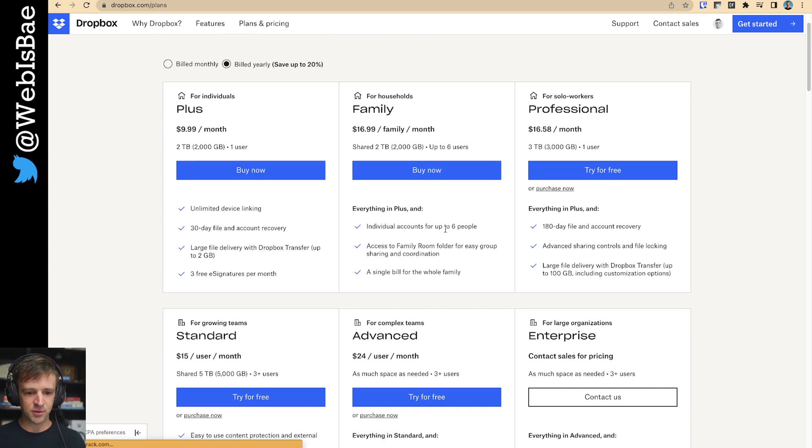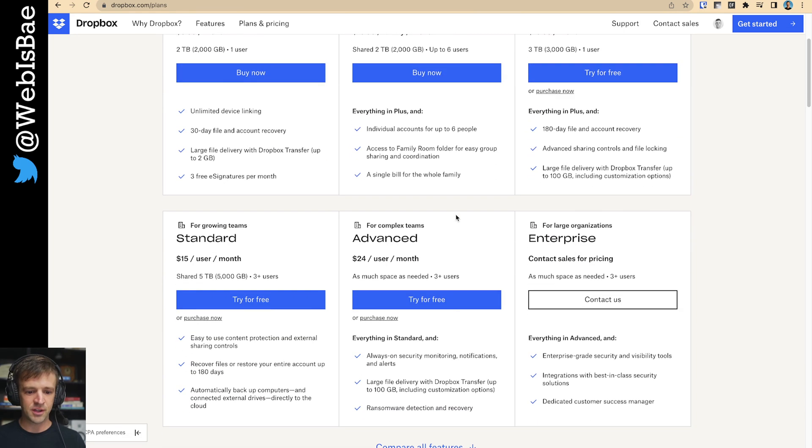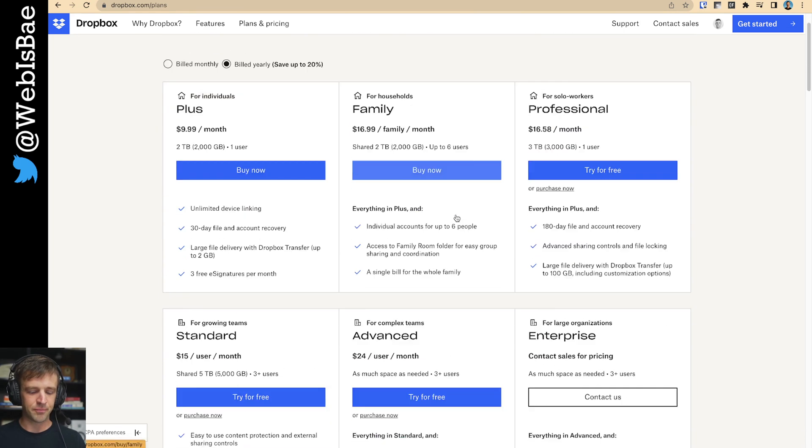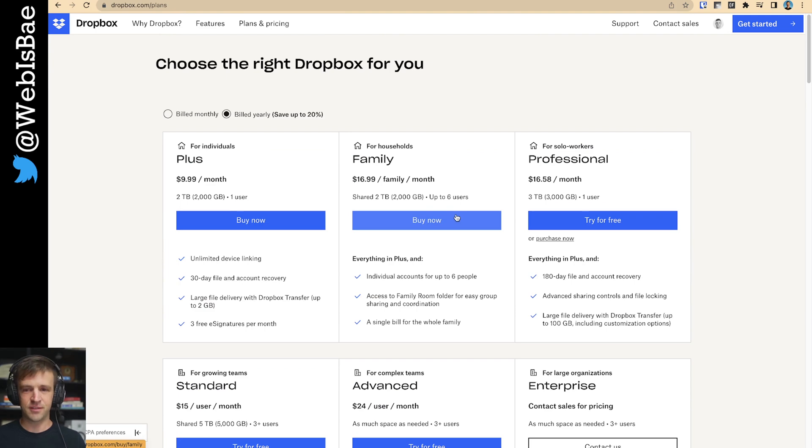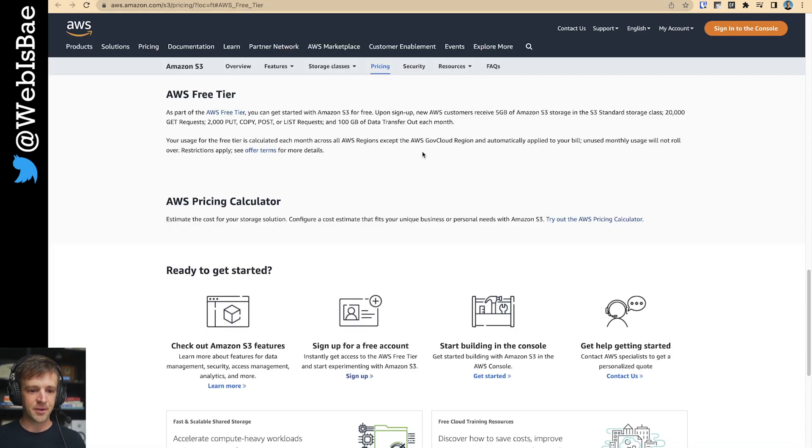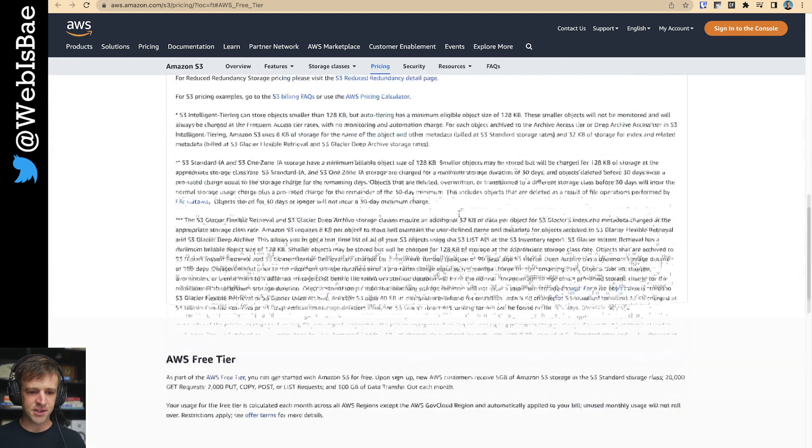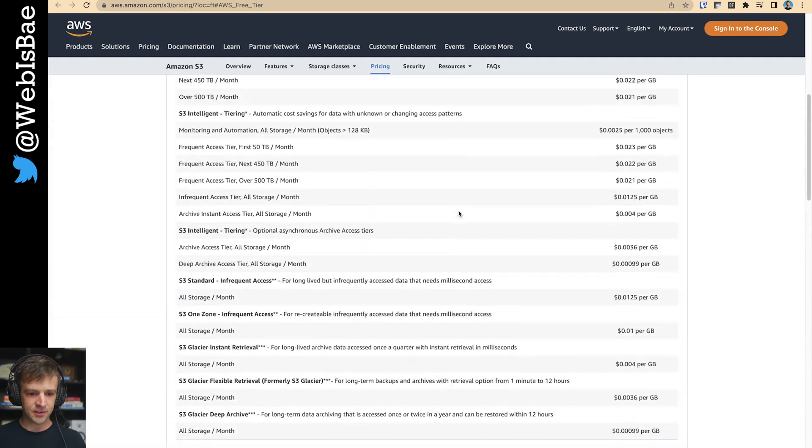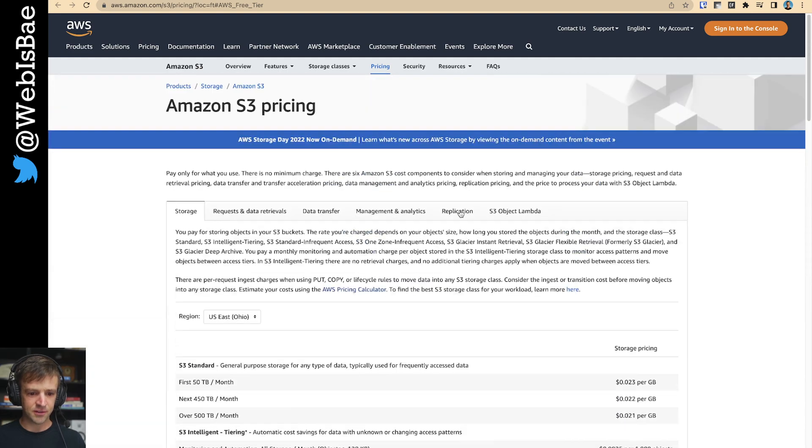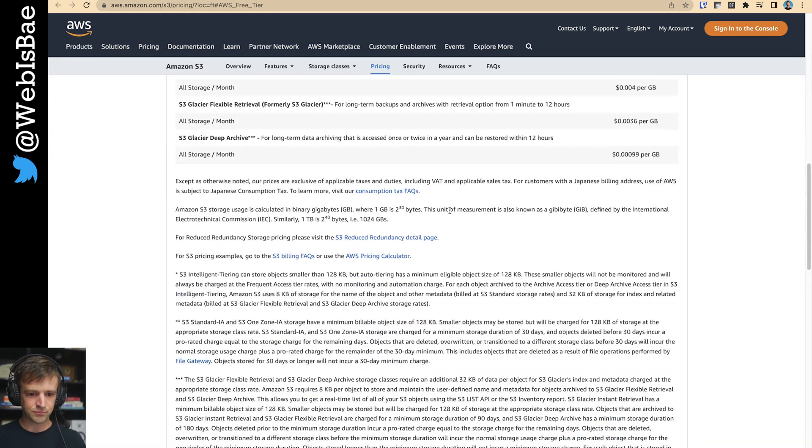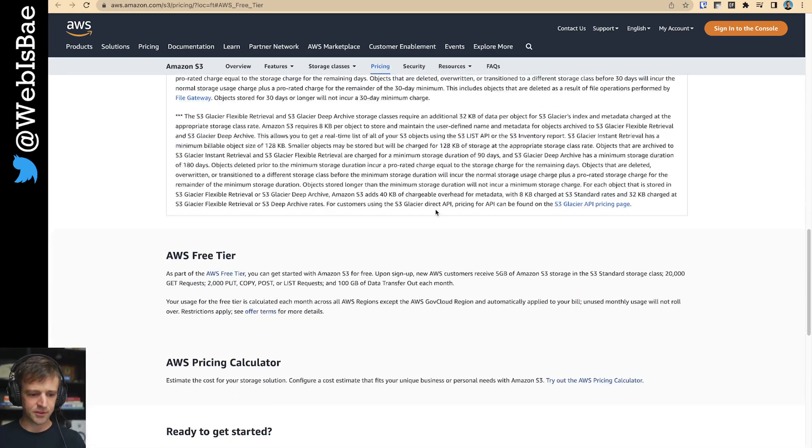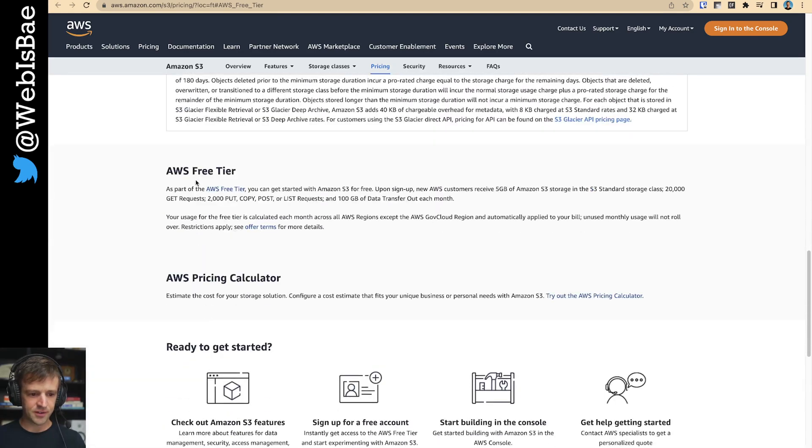Anyway, so this is what I would look at to know what the bandwidth is and what's available as far as if you think your website might get some traffic and exceed that. Here's Amazon S3. Let's see. Where do they talk about?